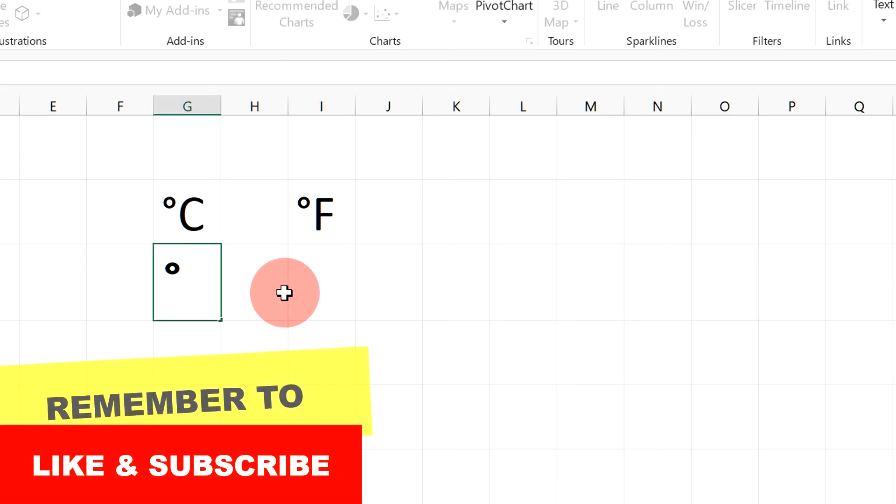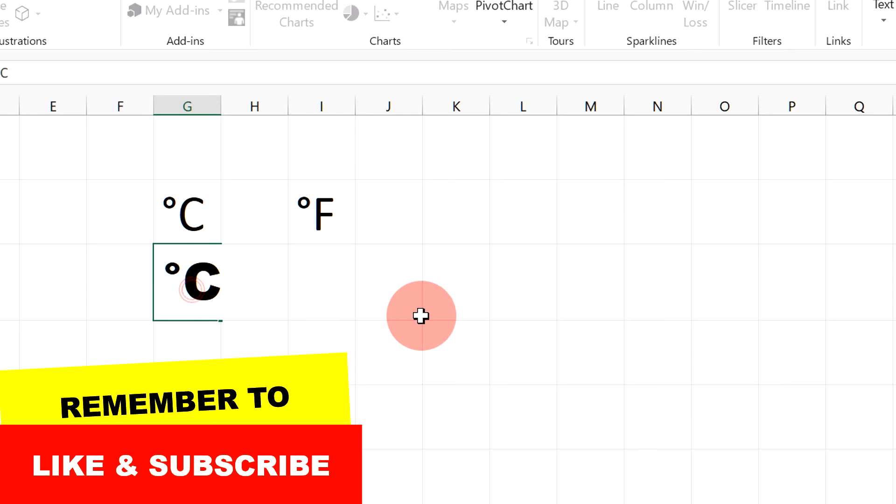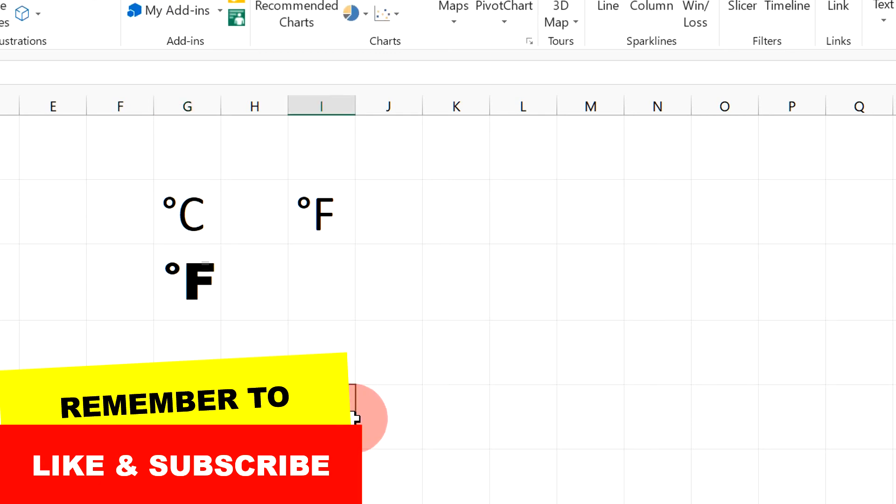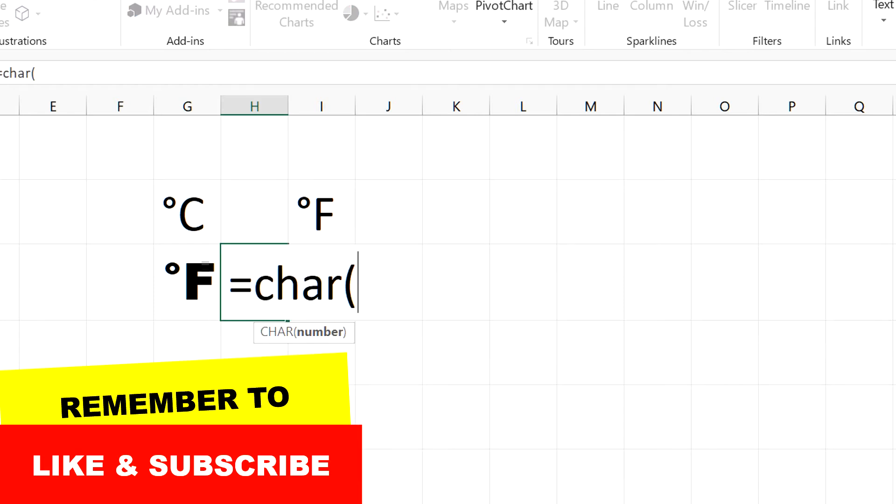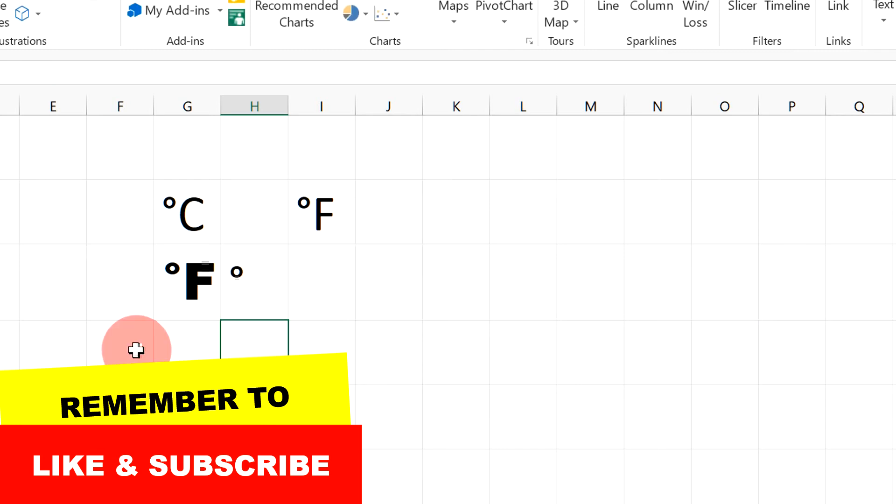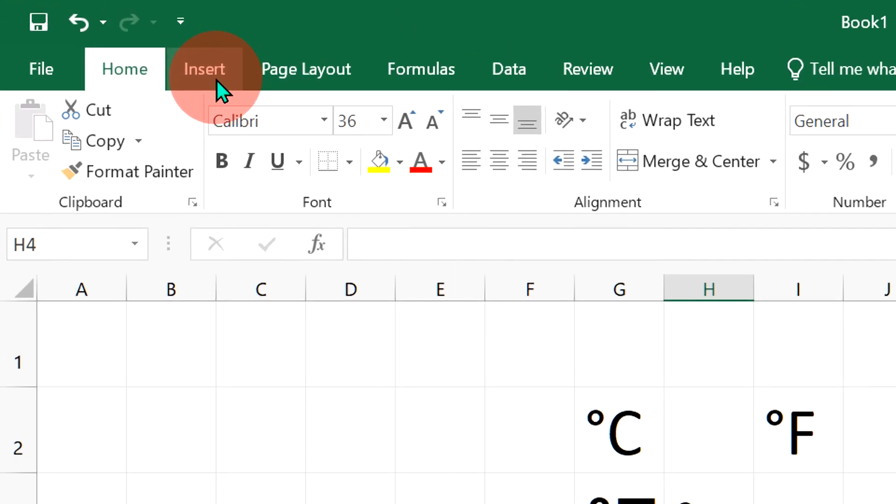Now if you want to type centigrade, just type C, or you can also type F for degree Fahrenheit. Another option is just type CHAR in bracket 1076 and then press Enter to enter the degree symbol.